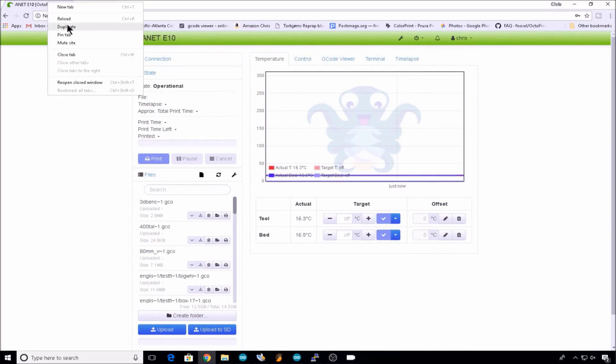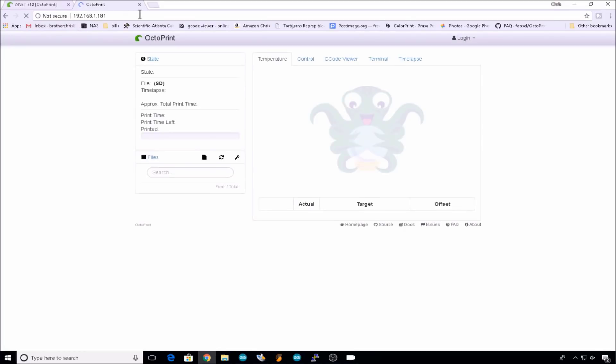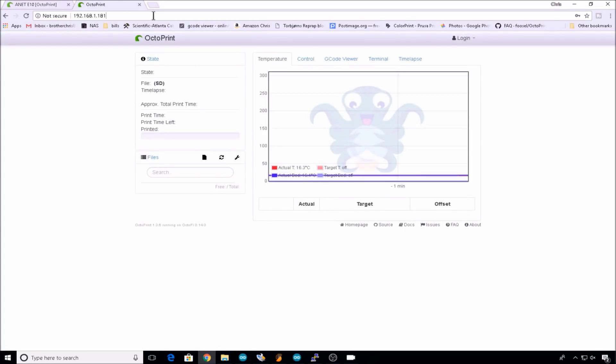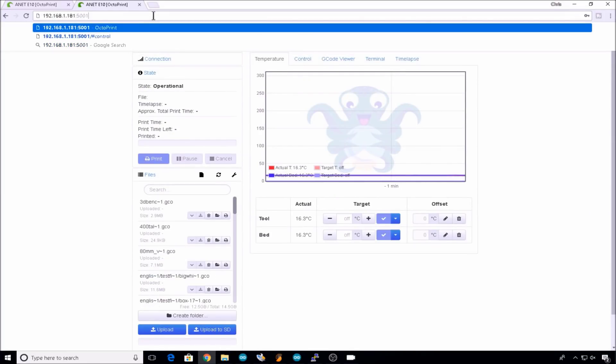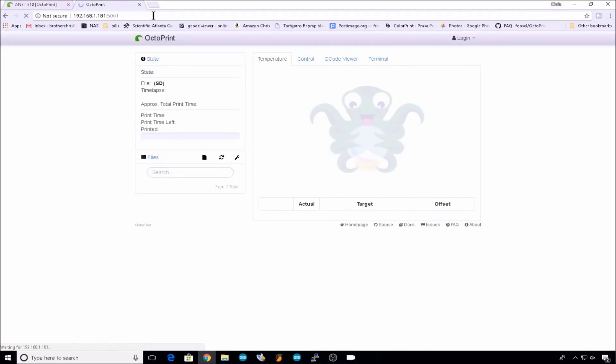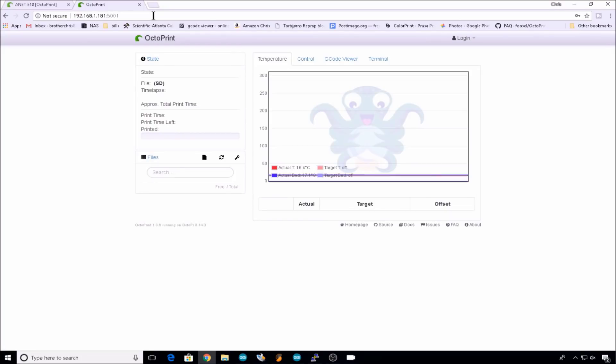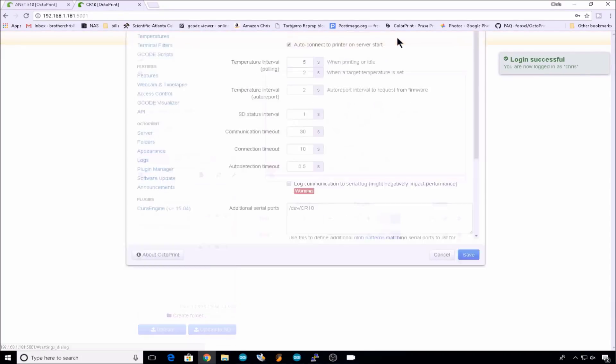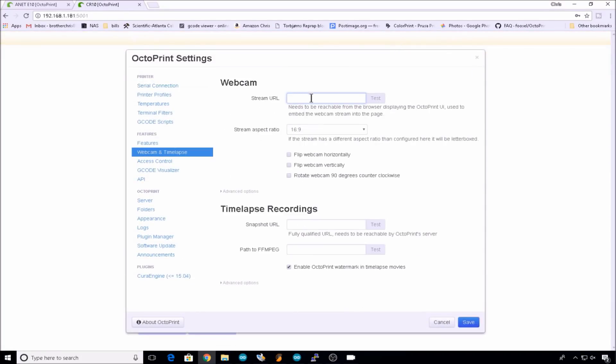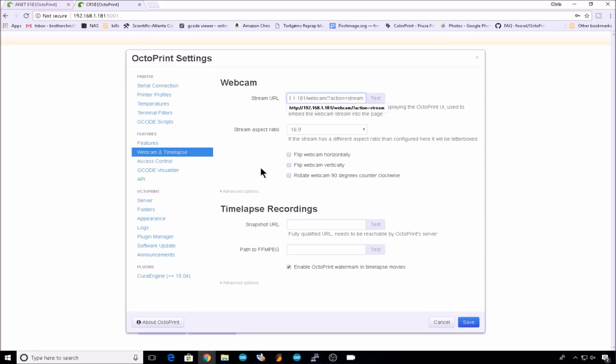We'll duplicate this tab. We'll go to 5001, that's the second instance. We'll go to settings. We'll paste that URL in here. And for the CR10, we chose to go with webcam3. We'll save that.